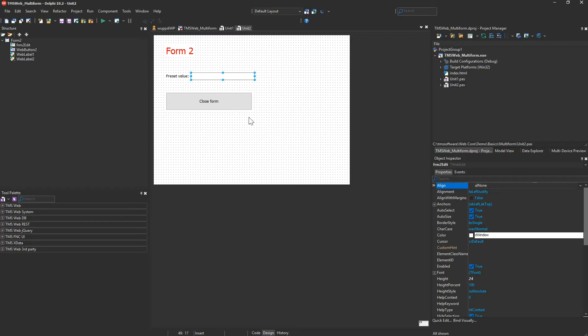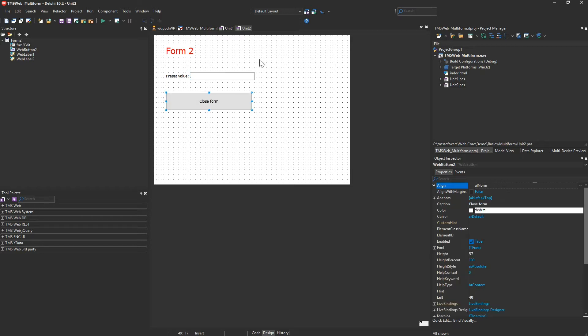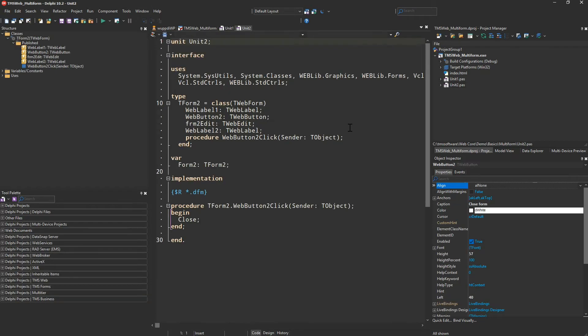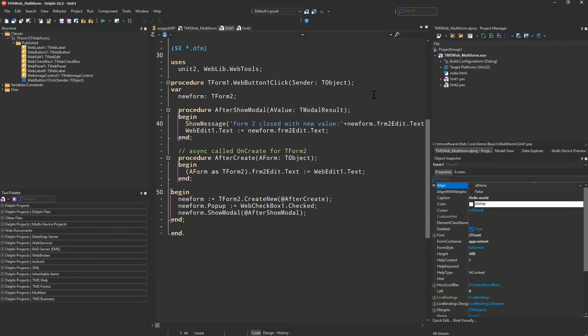You will have the option to close it using the button. There's absolutely no source code in the second form except of course the on-click handler for the button that closes the form. All the source code to handle creation and destruction of the secondary form is located on the main form.